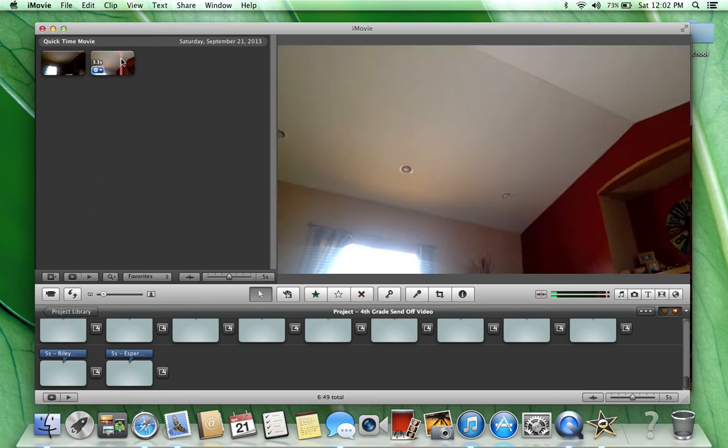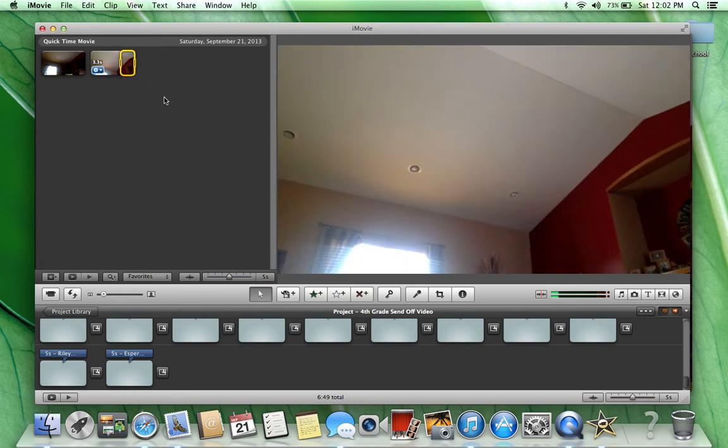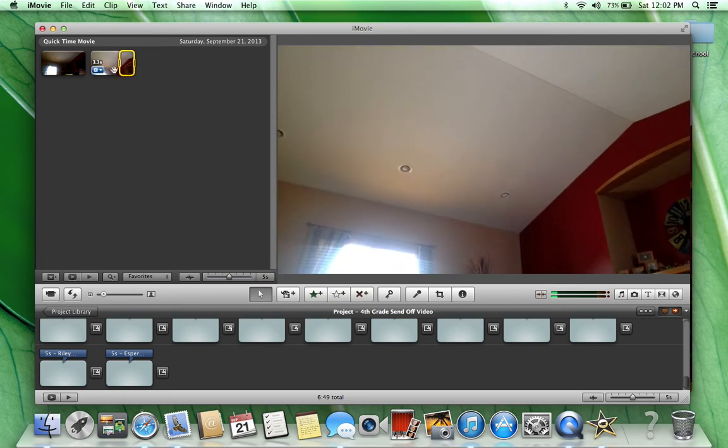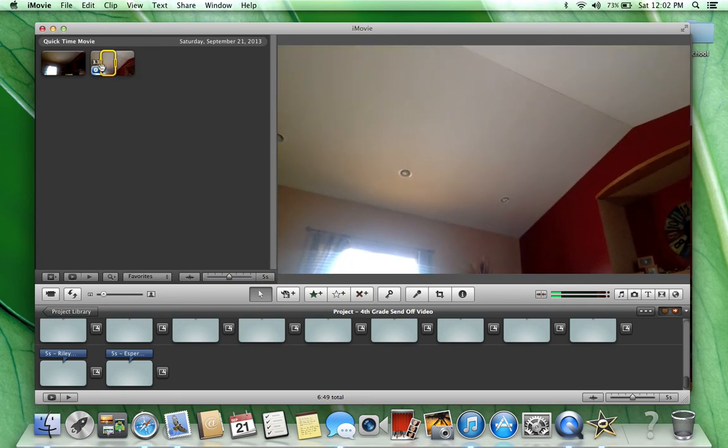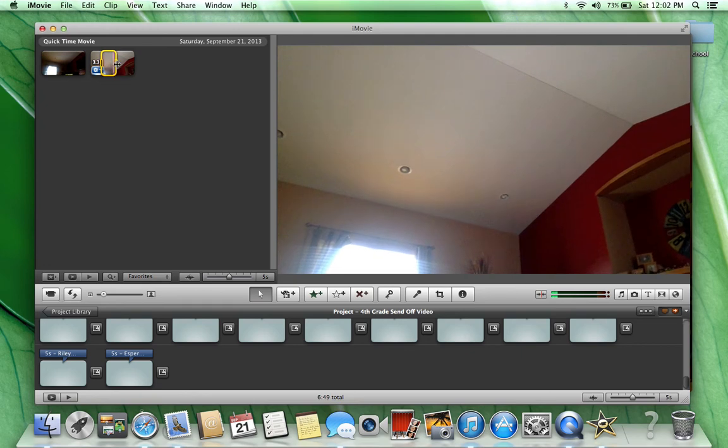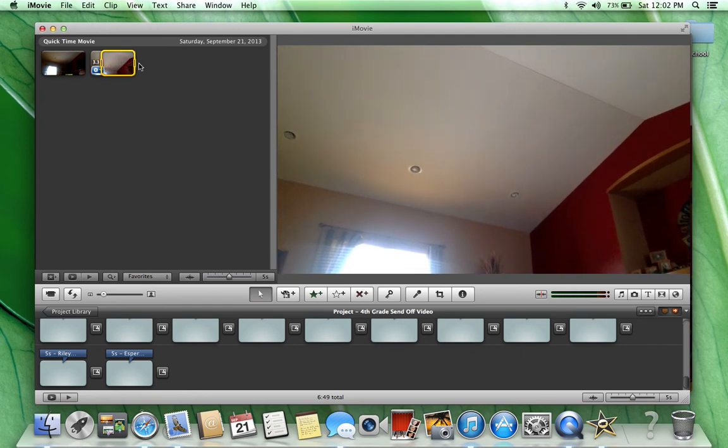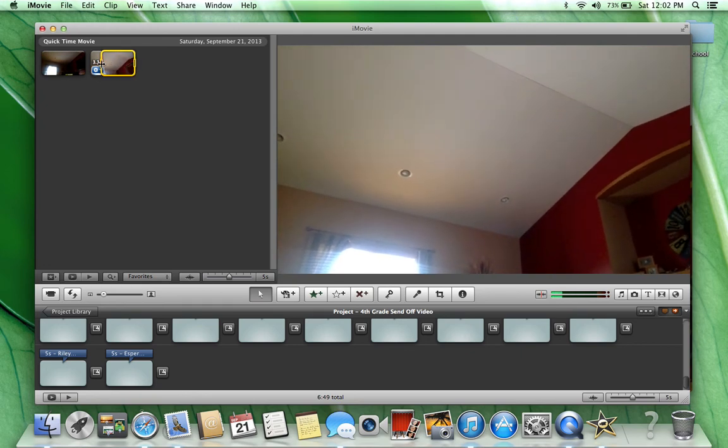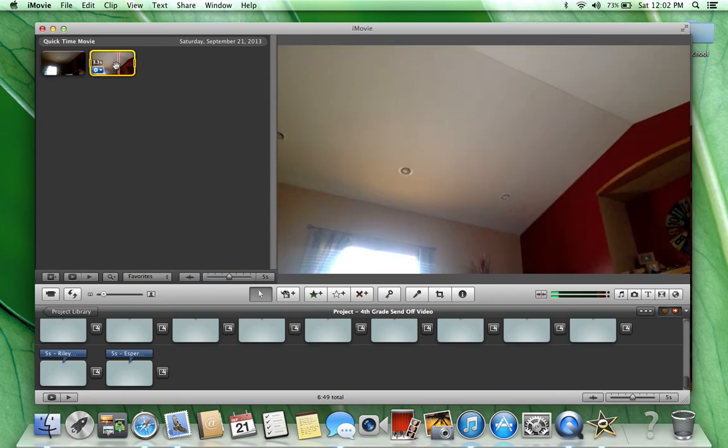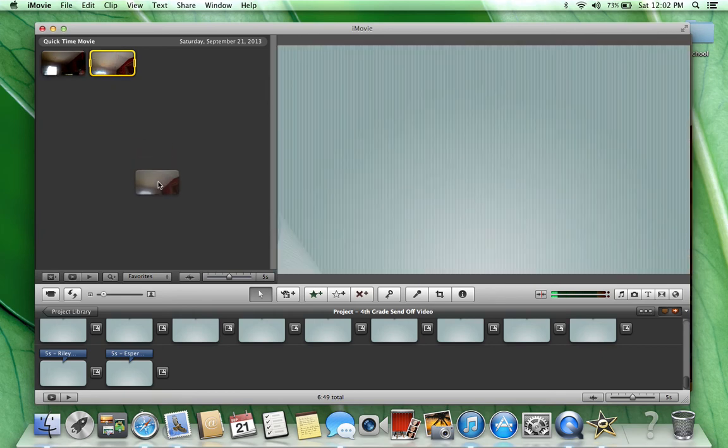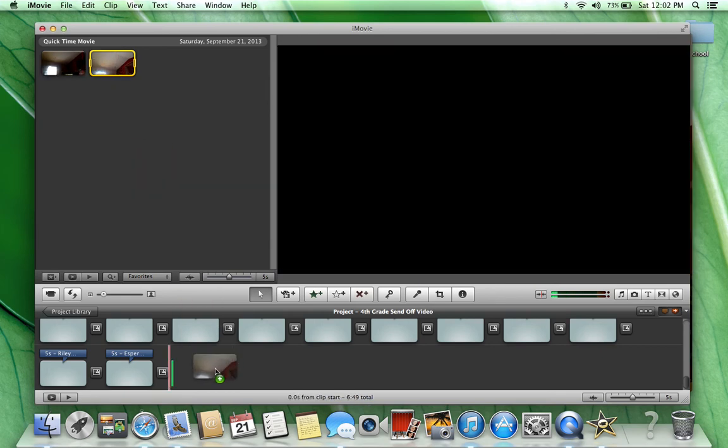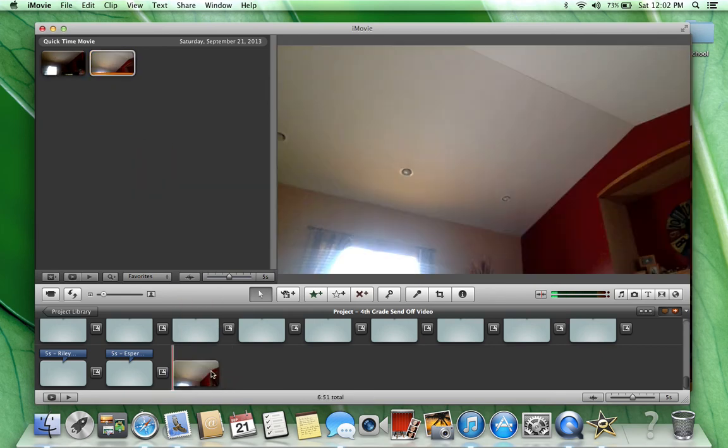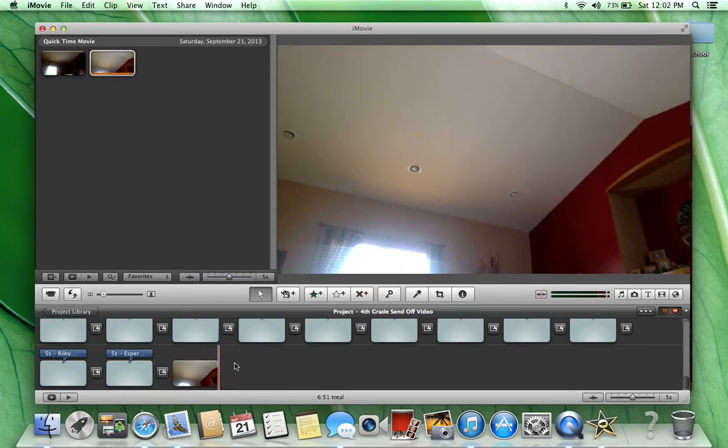Then just highlight it first and drag it in. And there it is.